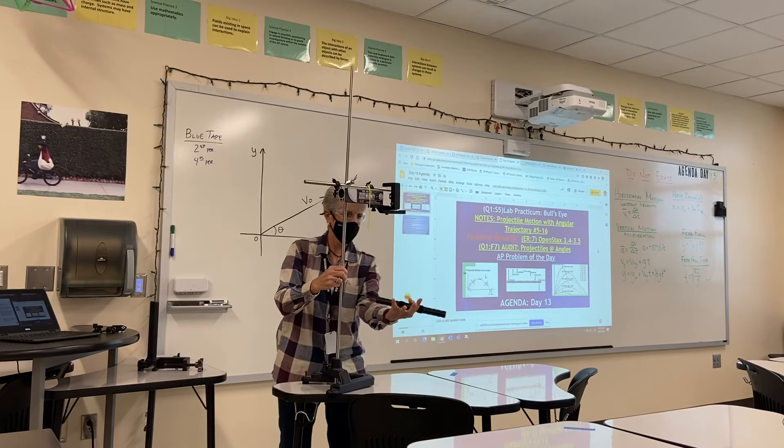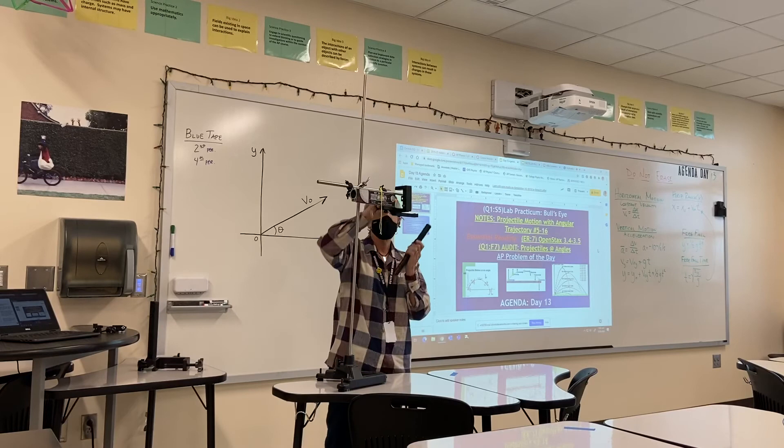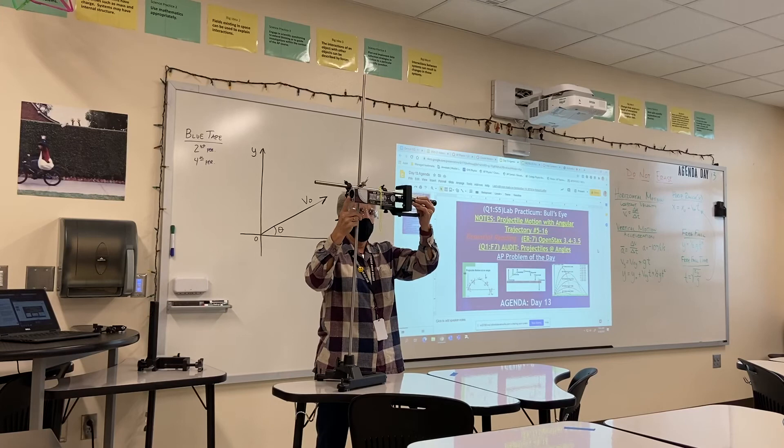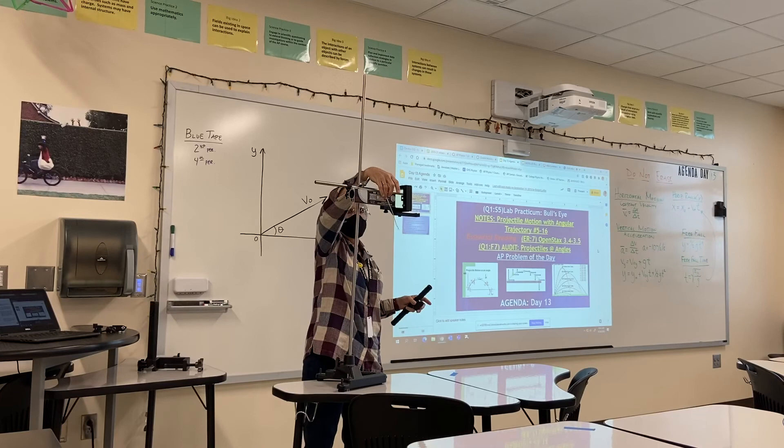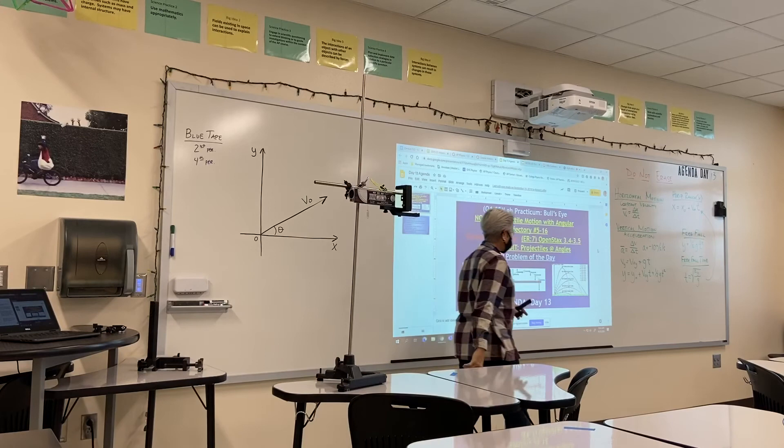We're going to go ahead and fire this to get the ball out. We want to make sure it stays against the spring, and we simply pull the lever to release the ball. And then you can see the path that it took.